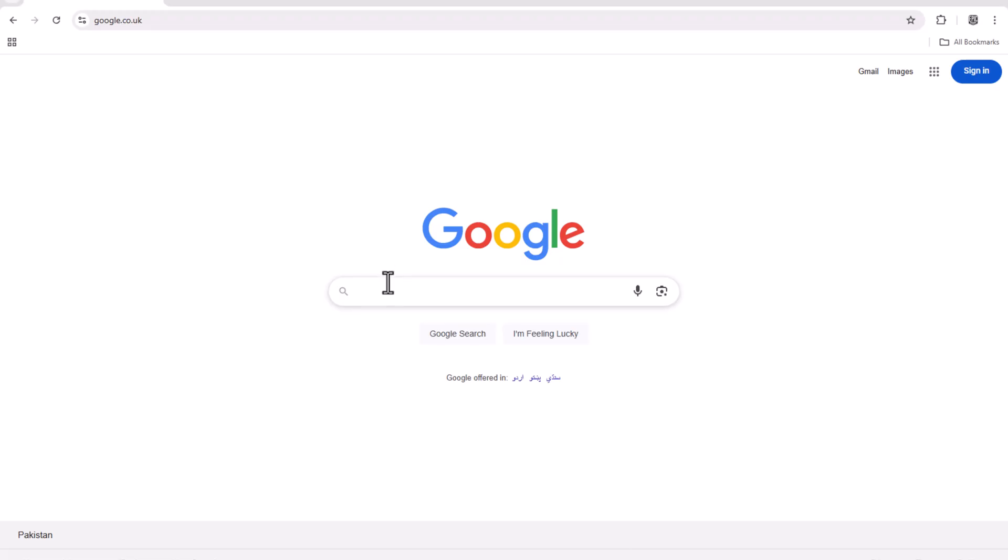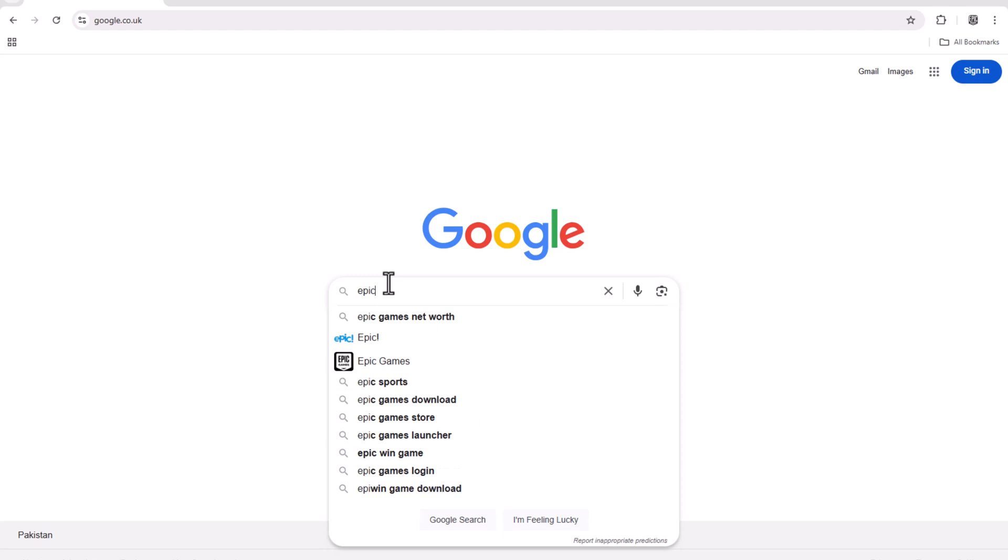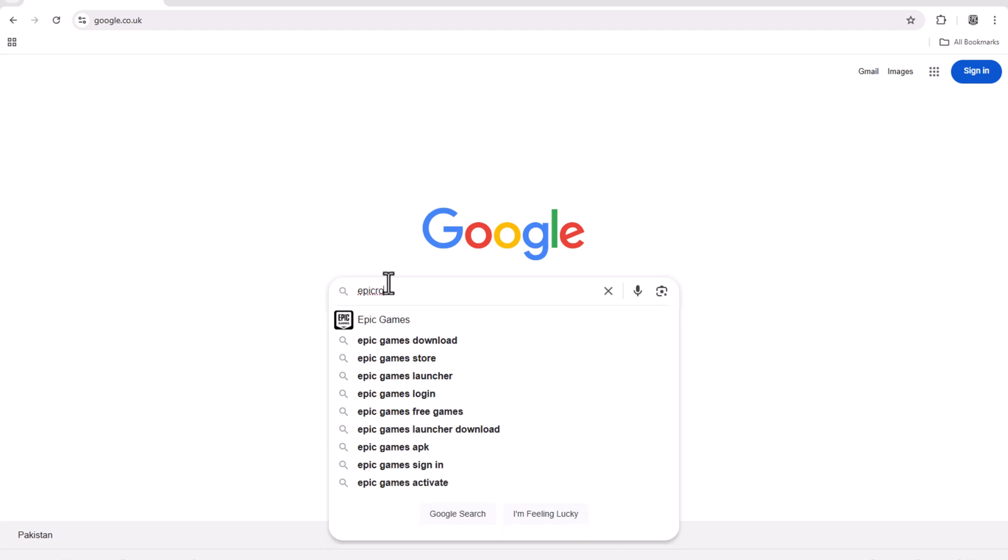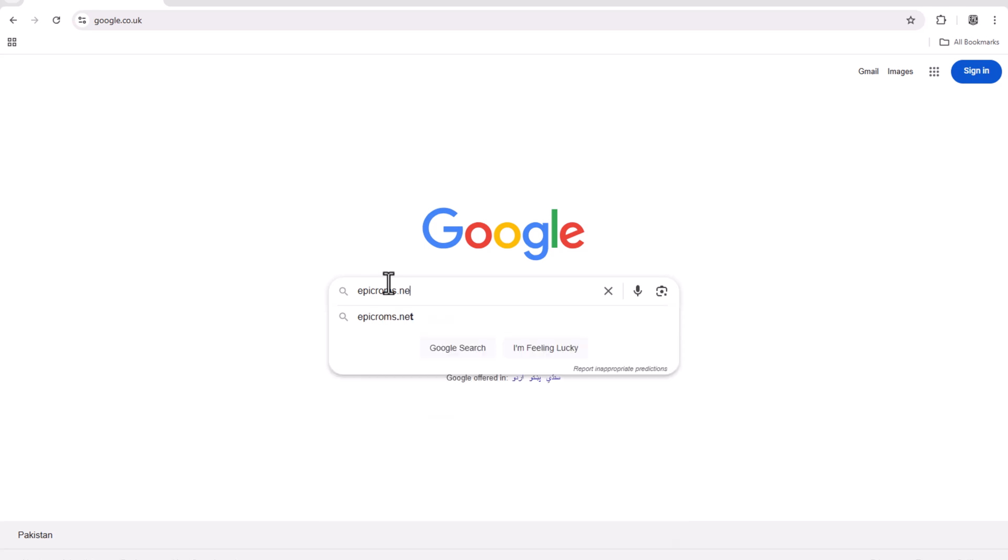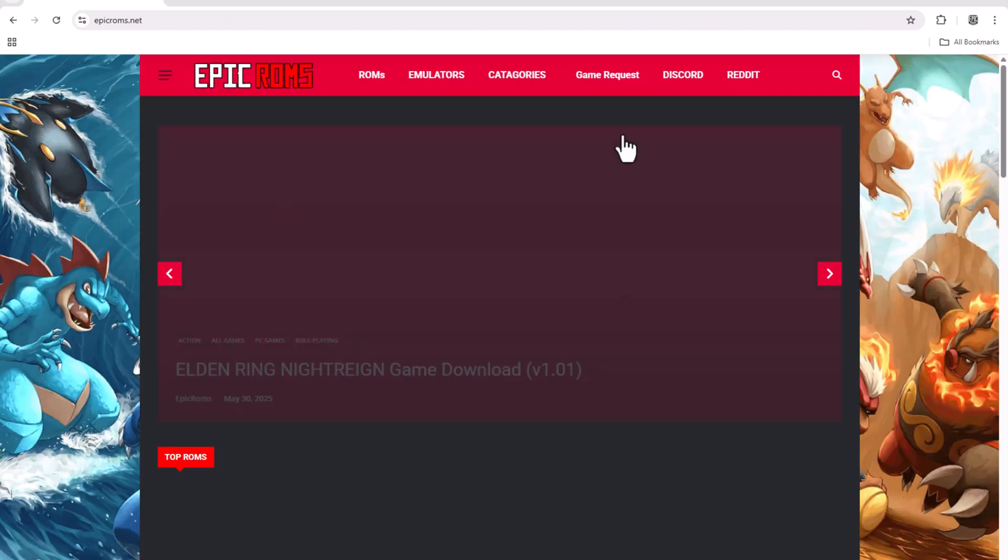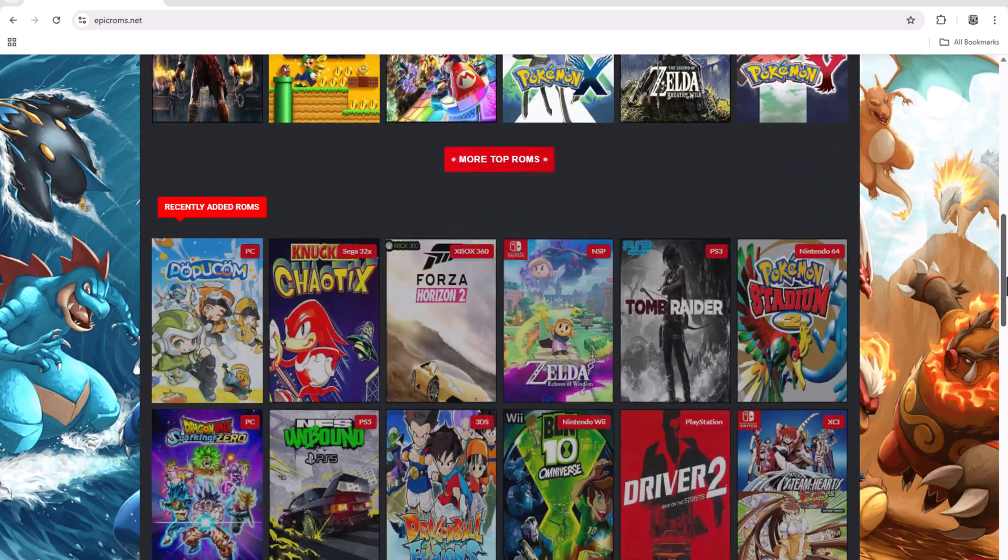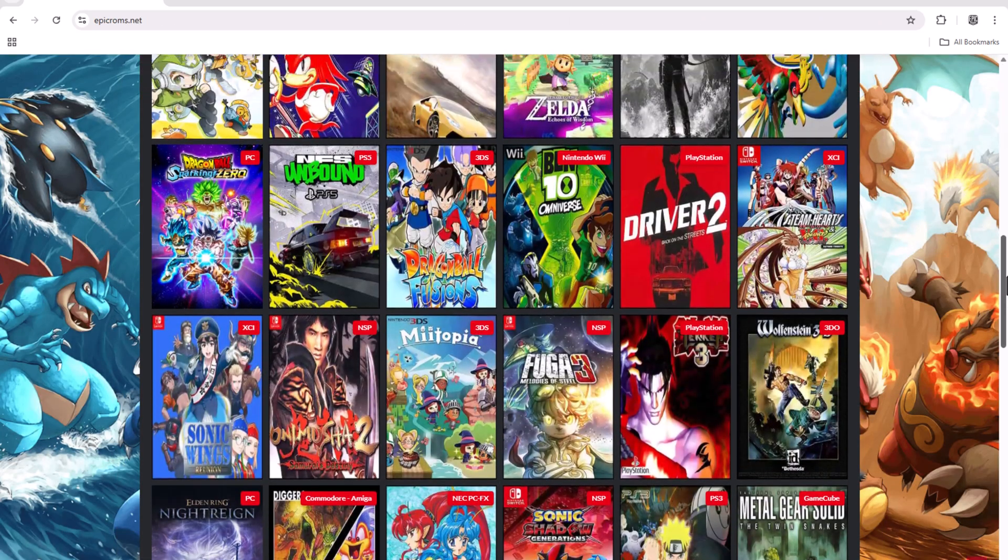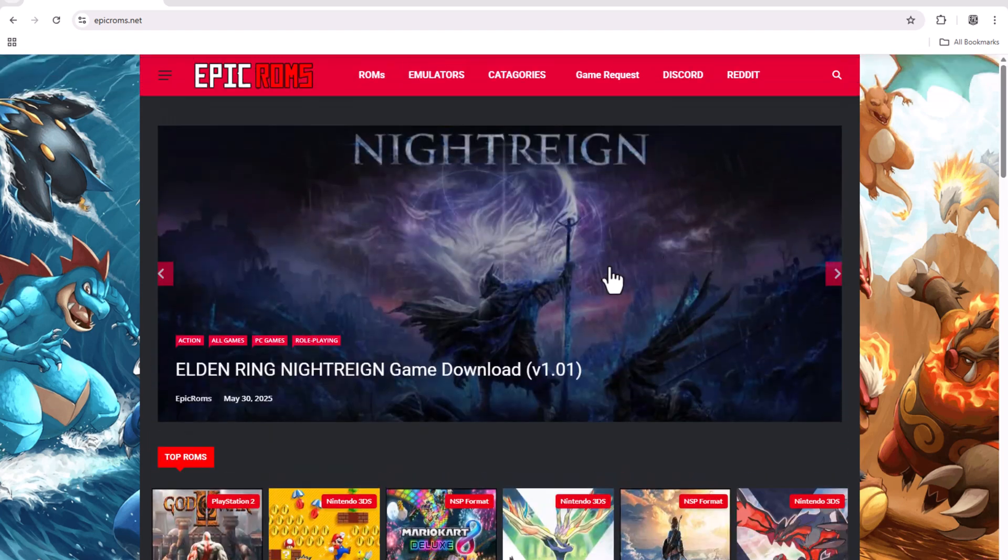Start by opening your browser and searching for epicroms.net. Once you're on the website, use the search bar to find Super Mario 3D World or any other game you want.